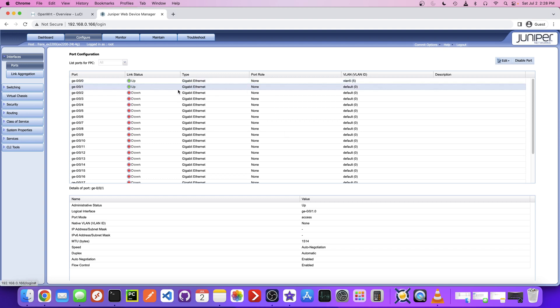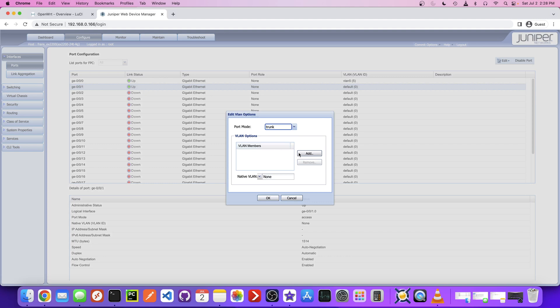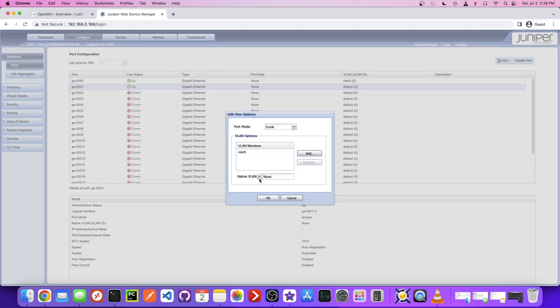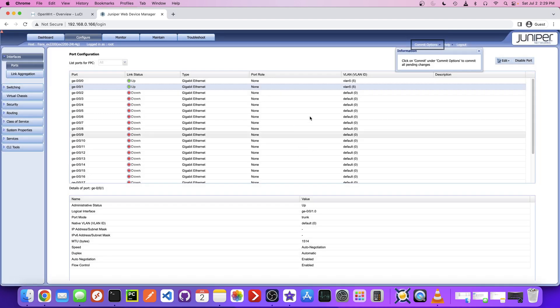And then the same thing for this one, which represents our Proxmox server. That's definitely going to need to be on VLAN 5 and also part of this default VLAN. So this is going to be trunk, VLAN 5, default. OK.